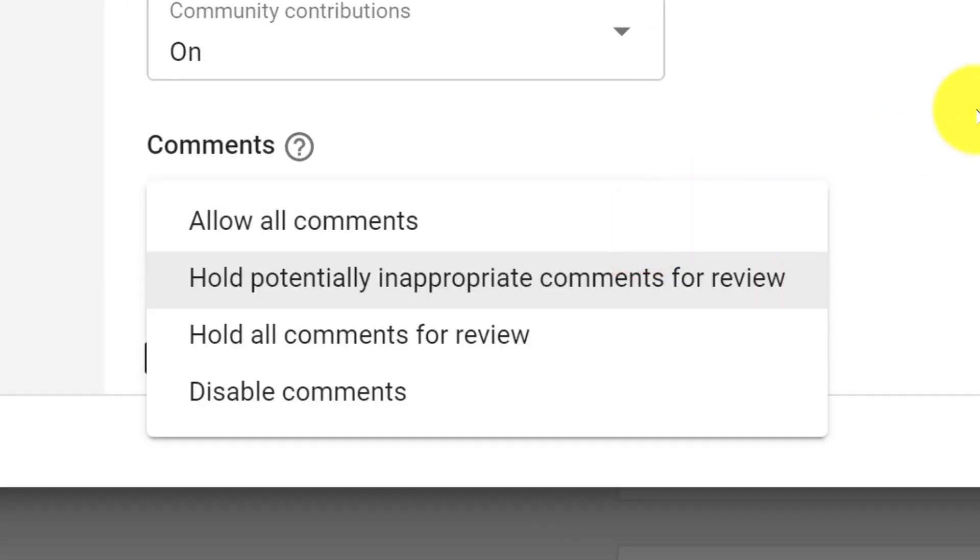And to clarify, this affects all future uploads. It does not affect the comments on existing videos.